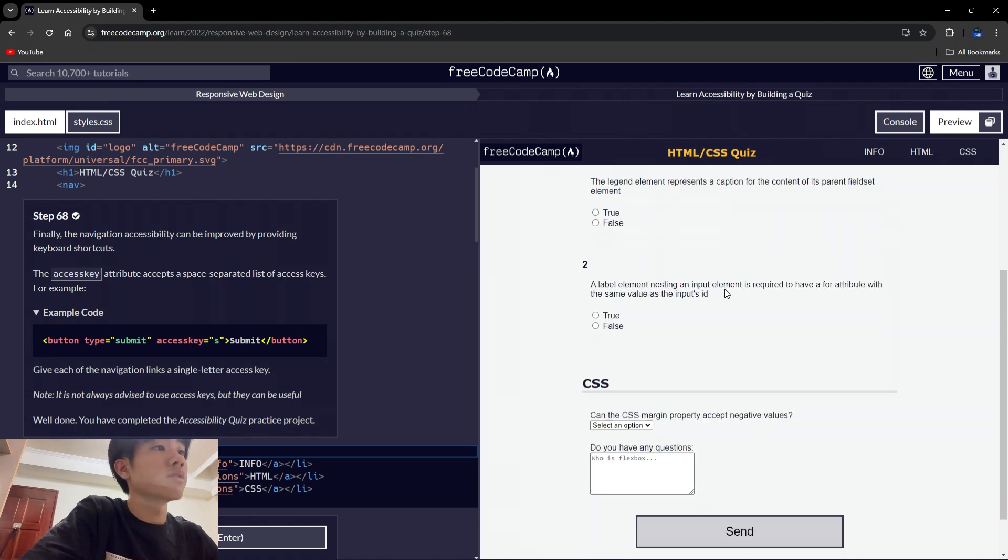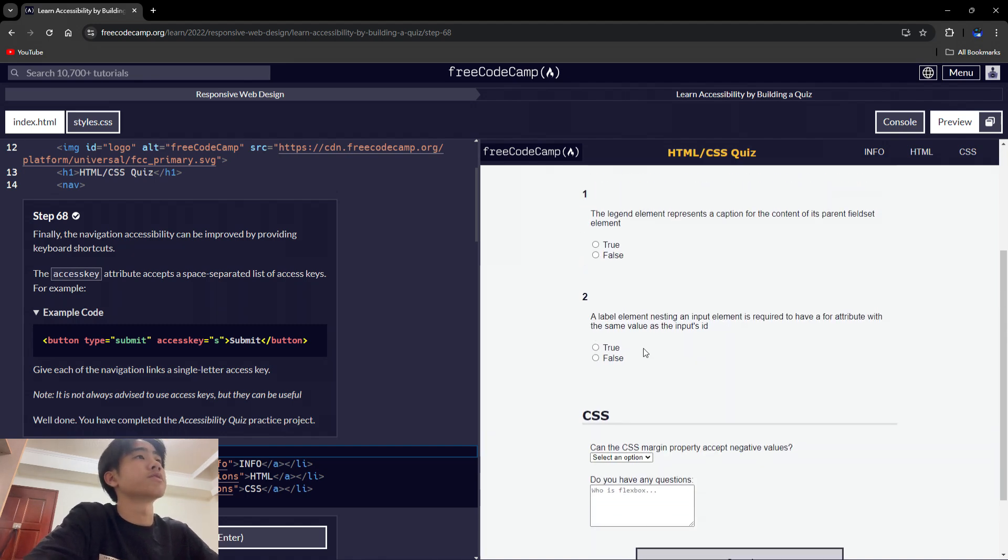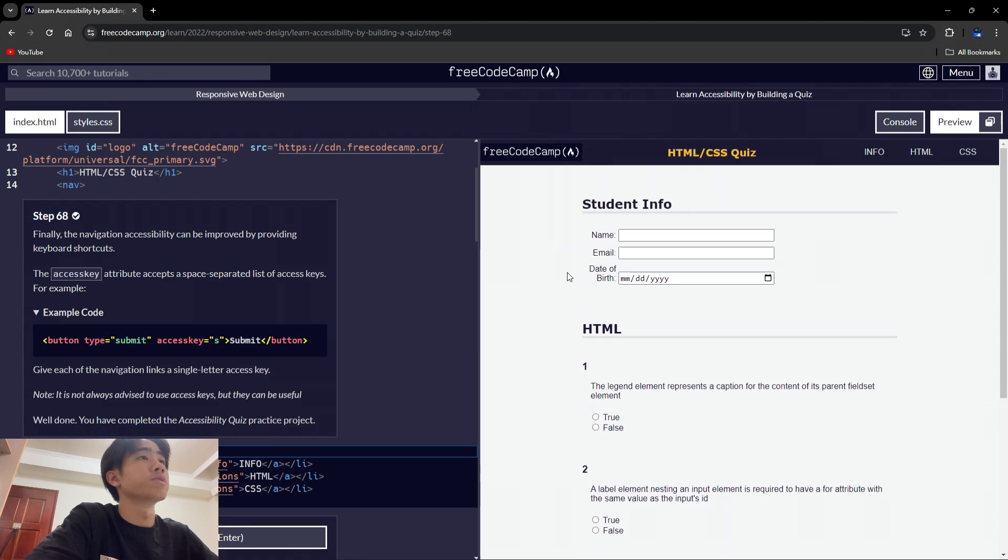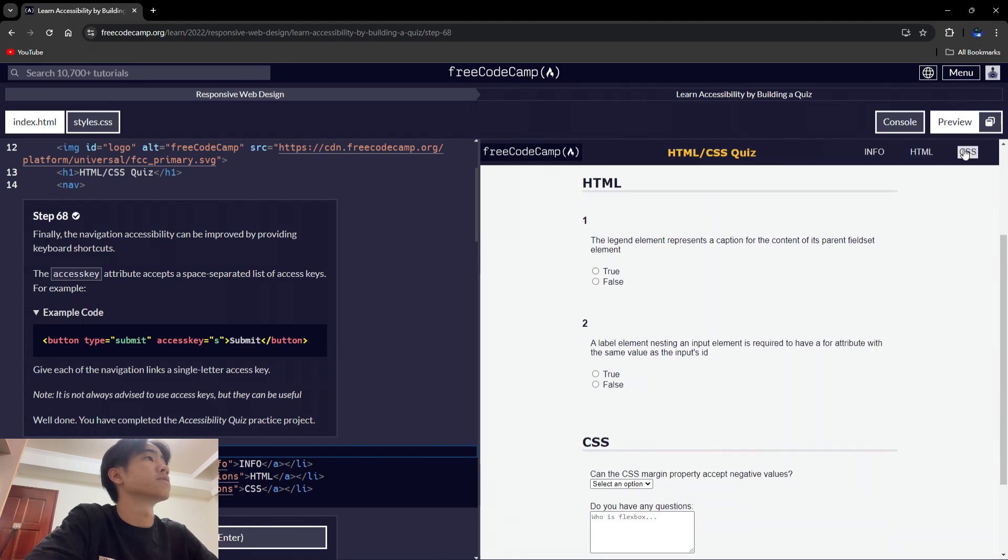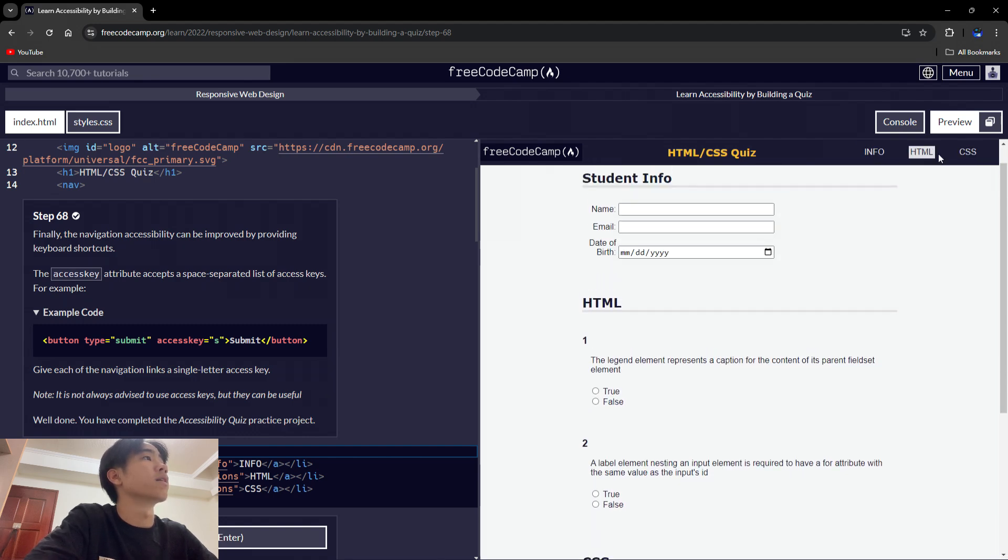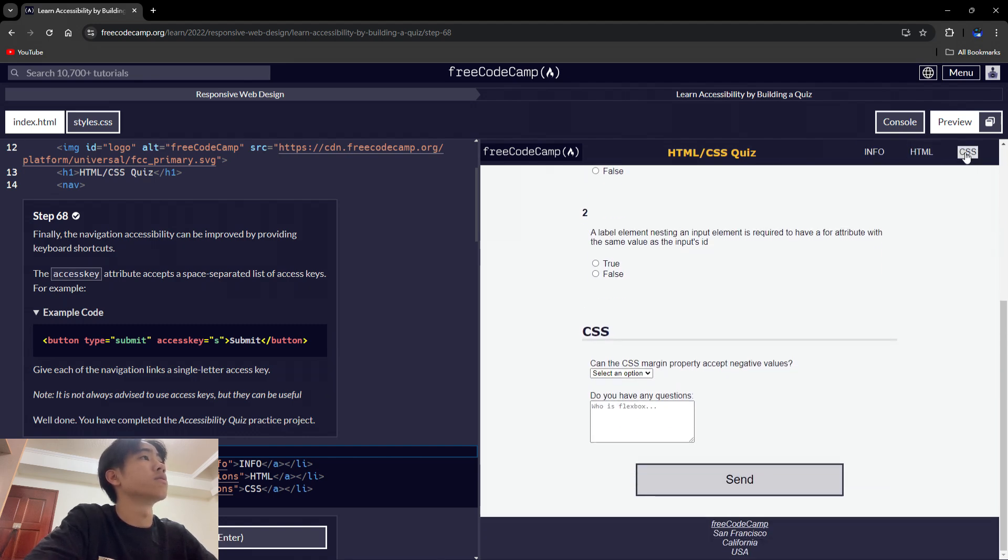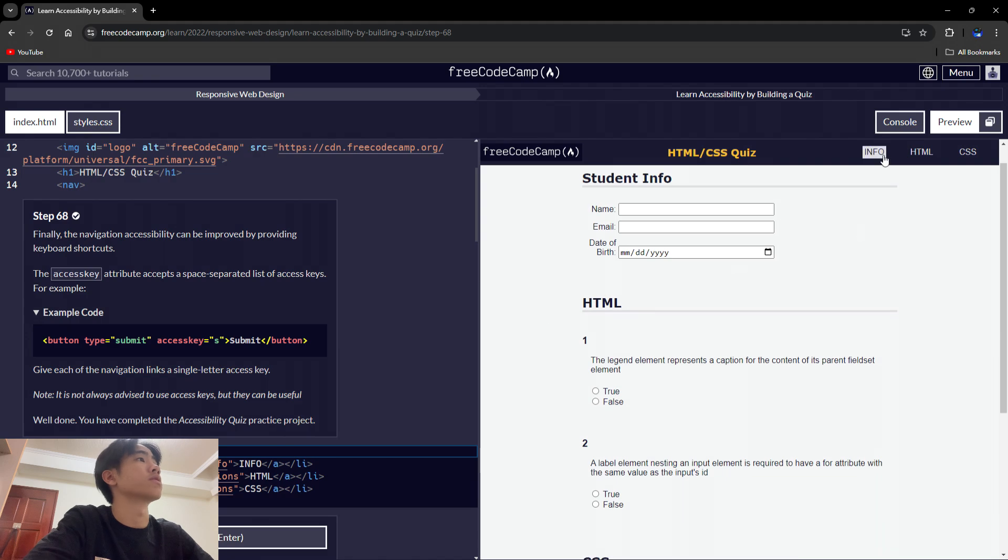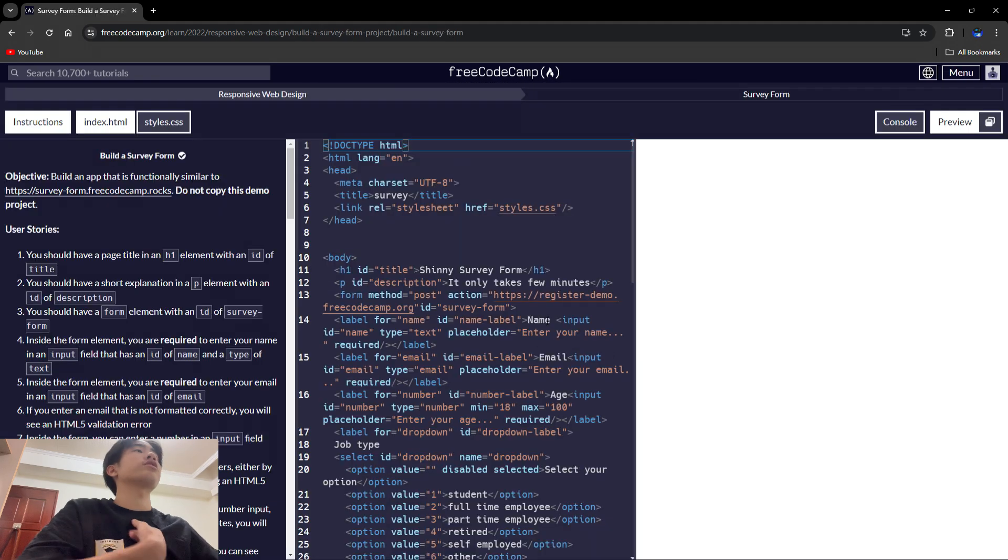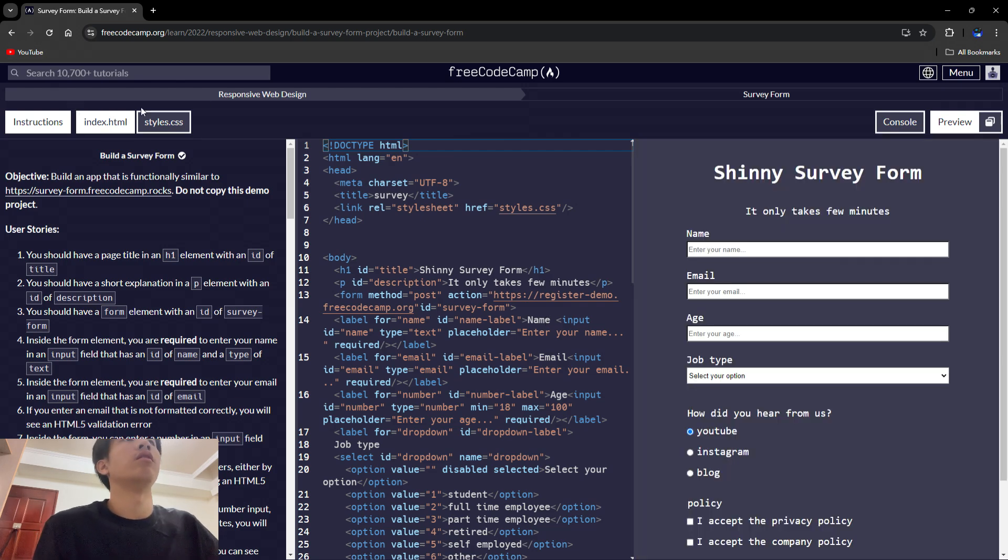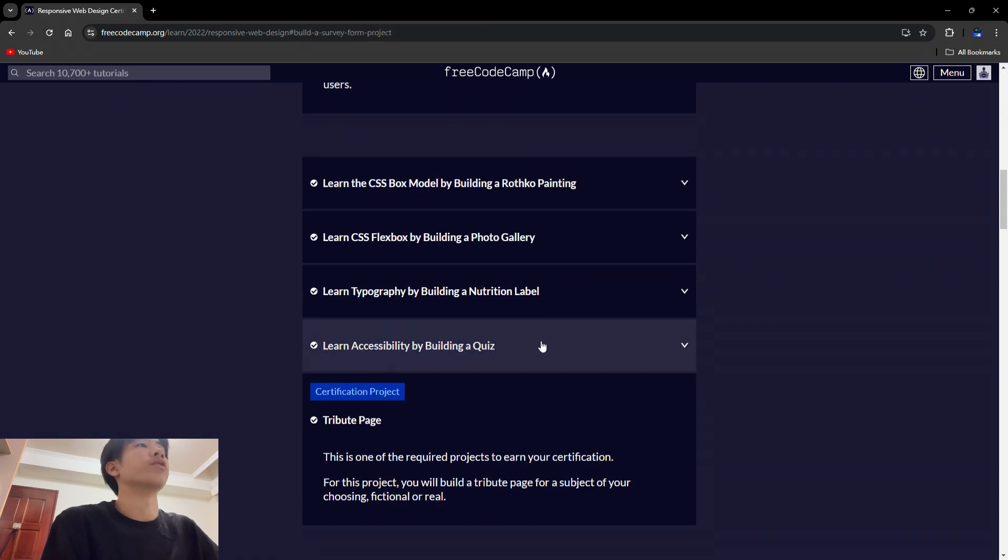Really, so this is basically similar to the registration form but with these like buttons. All right, so the last one is the certification project. Oh not this one, sorry, this one.